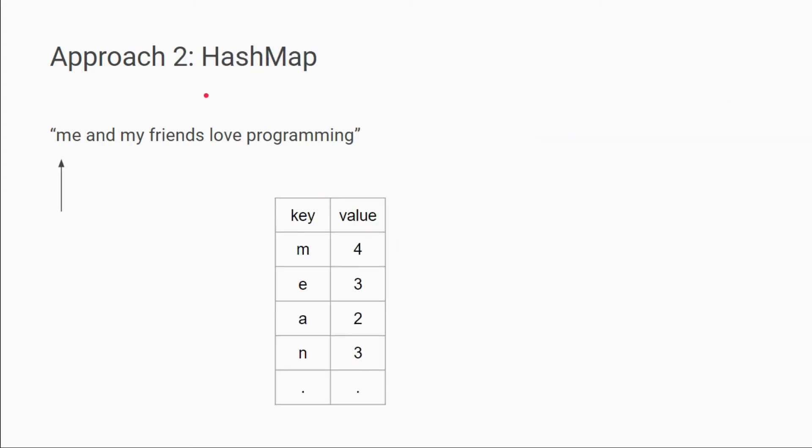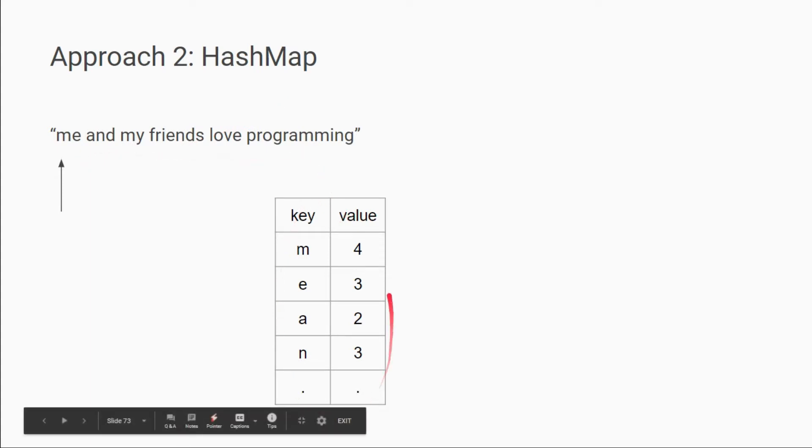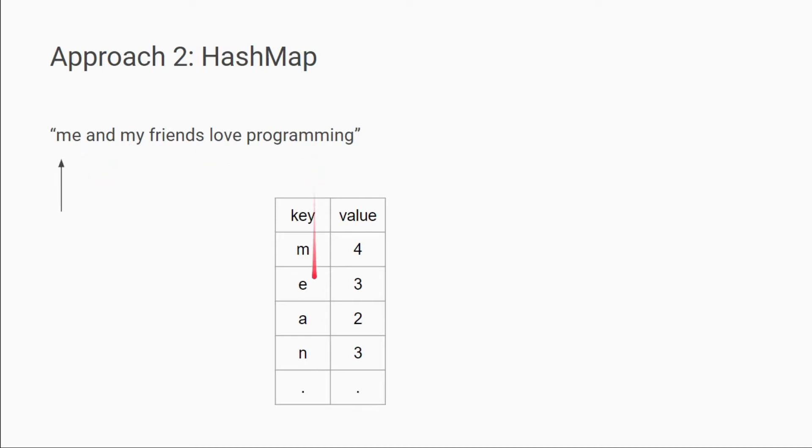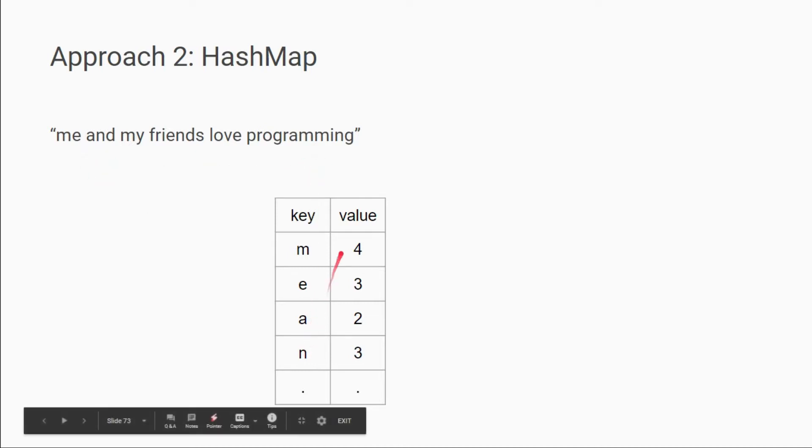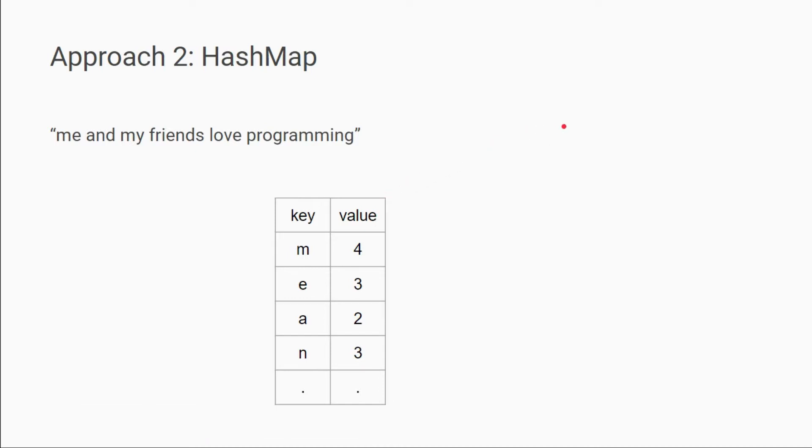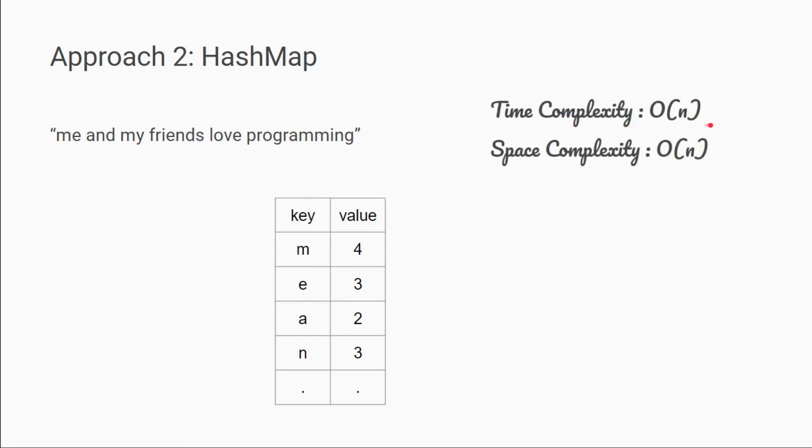Our second approach would be using hash map. In this, we will make an empty hash map, then we will iterate over the string and store the elements of the string as key in the map and its count as the value. In this, we require O of n time and O of n space. So can we save our space in some way?